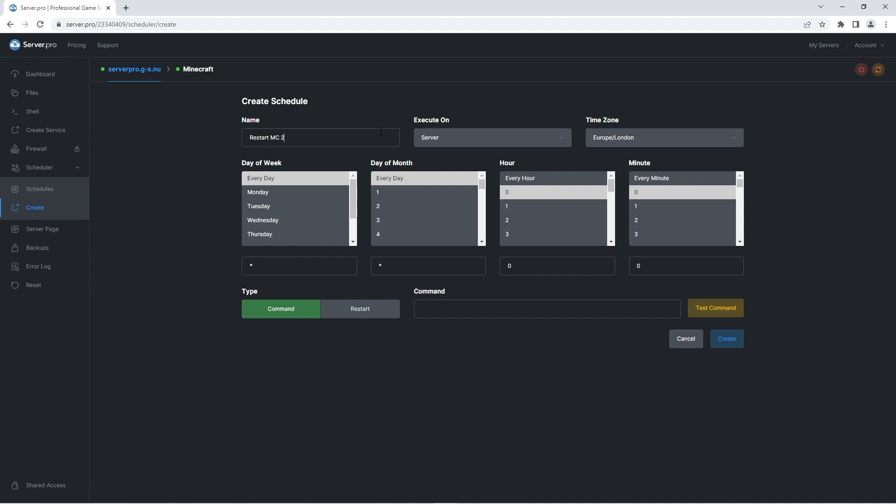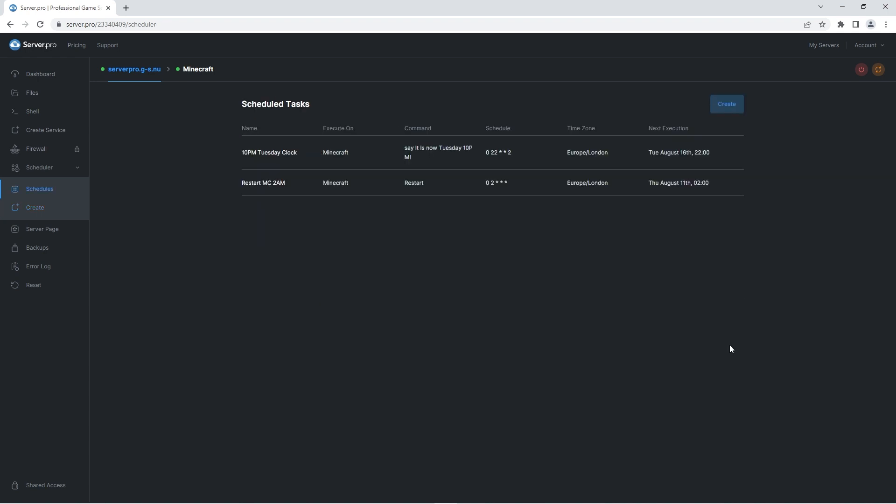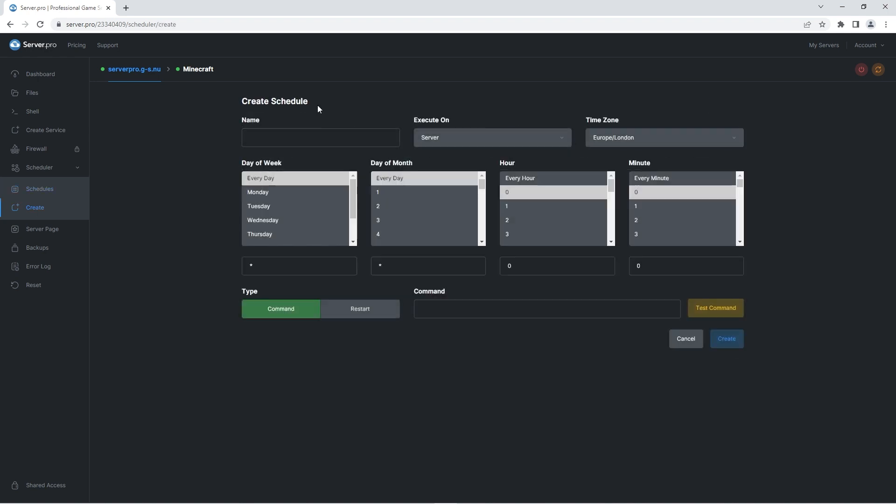So for the name I'll write restart mc 2am and execute it on the Minecraft service. For the time I will simply select 2 for the hour and 0 for the minute. The day of the week and day of the month I will leave as every day. Then simply select restart instead of the command option here and press create. That's it. So now at 2am the Minecraft server will be restarted.